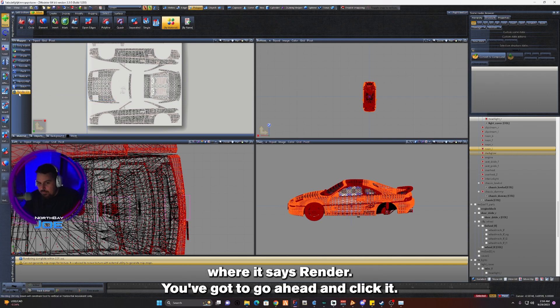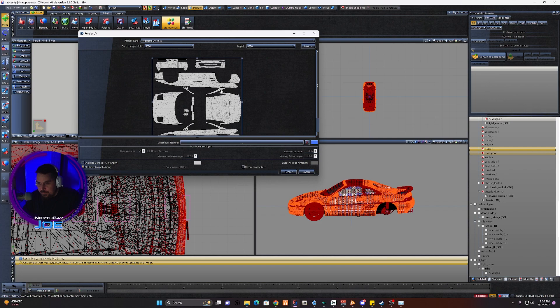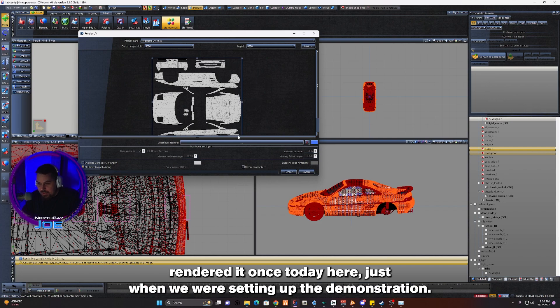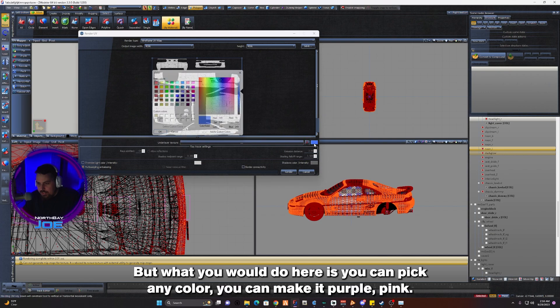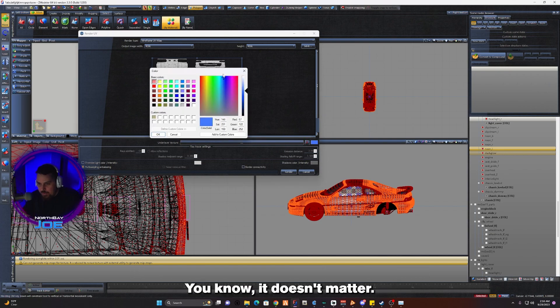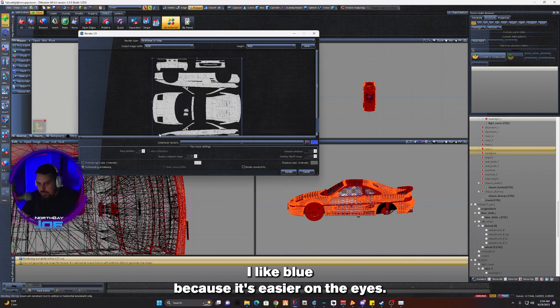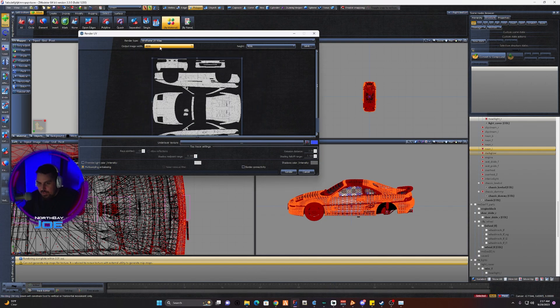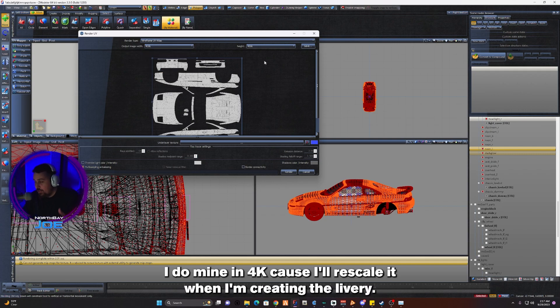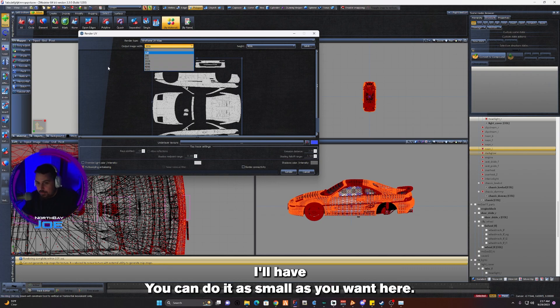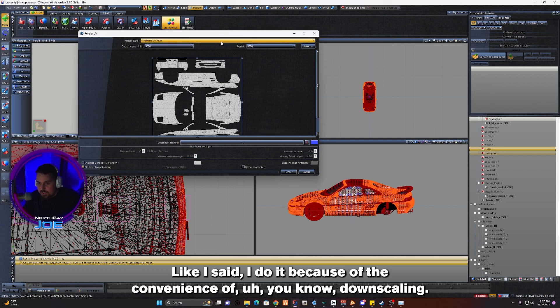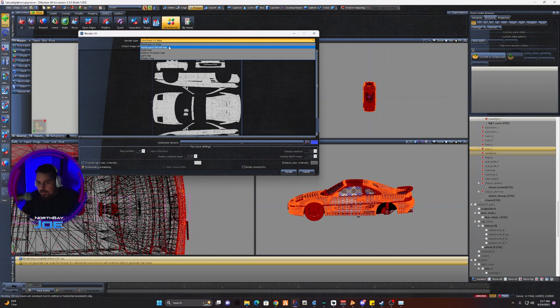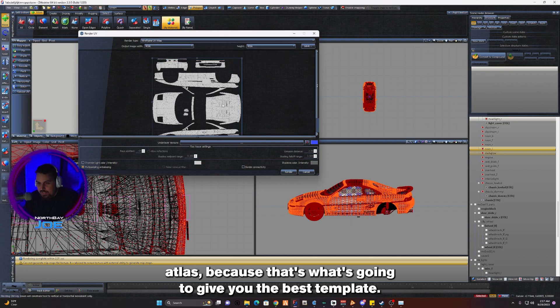As you can see, we've already rendered it once today when we were setting up the demonstration. But what you would do here is you can pick any color, you can make it purple or pink, it doesn't matter. I like blue because it's easier on the eyes. You set your resolution size here. I do mine in 4K because I'll rescale it when I'm creating the livery. However, you can do it as small as you want. Make sure that's always on Wireframe UV Atlas because that's going to give you the best template.